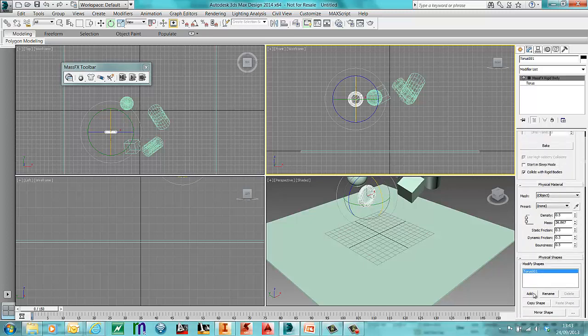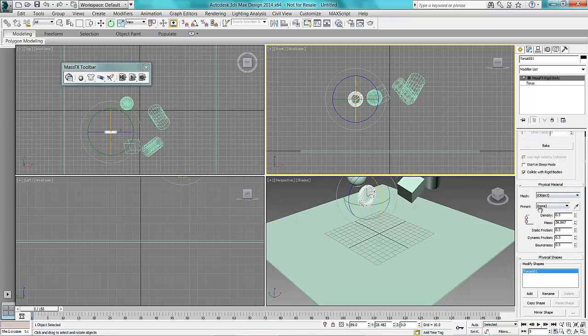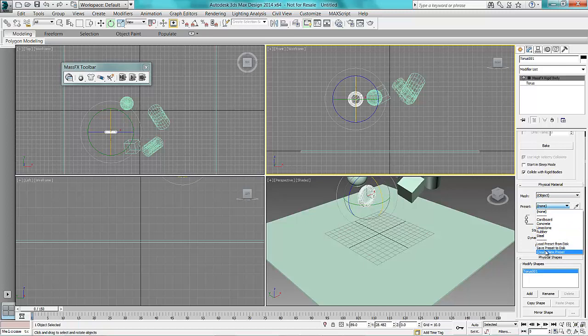So right at the top you get your presets there. There are some built-in ones. You can create new presets as well if you want different materials. Little tip: get your material properties from Inventor if you're going to do that.